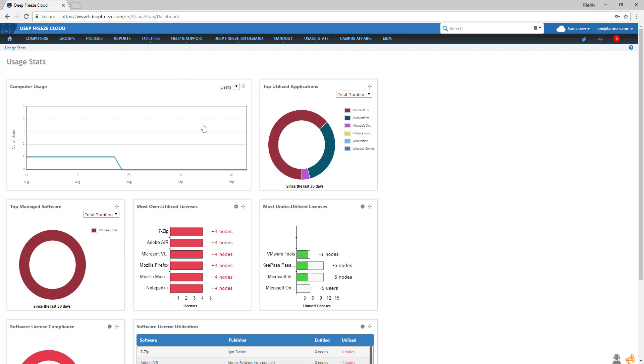In Computer Usage, the graph shows you the number of users or the number of logins to your network computers.